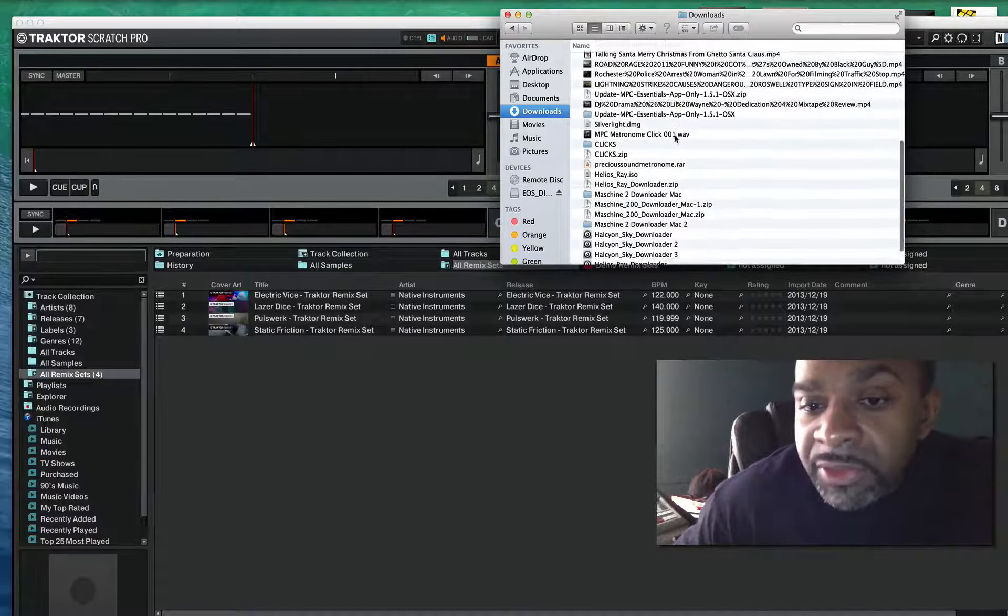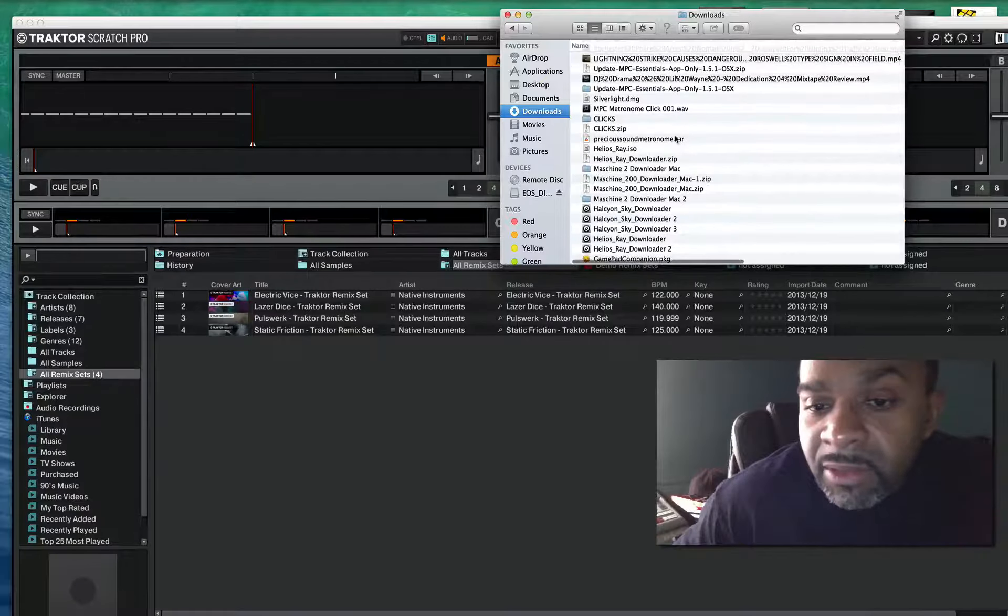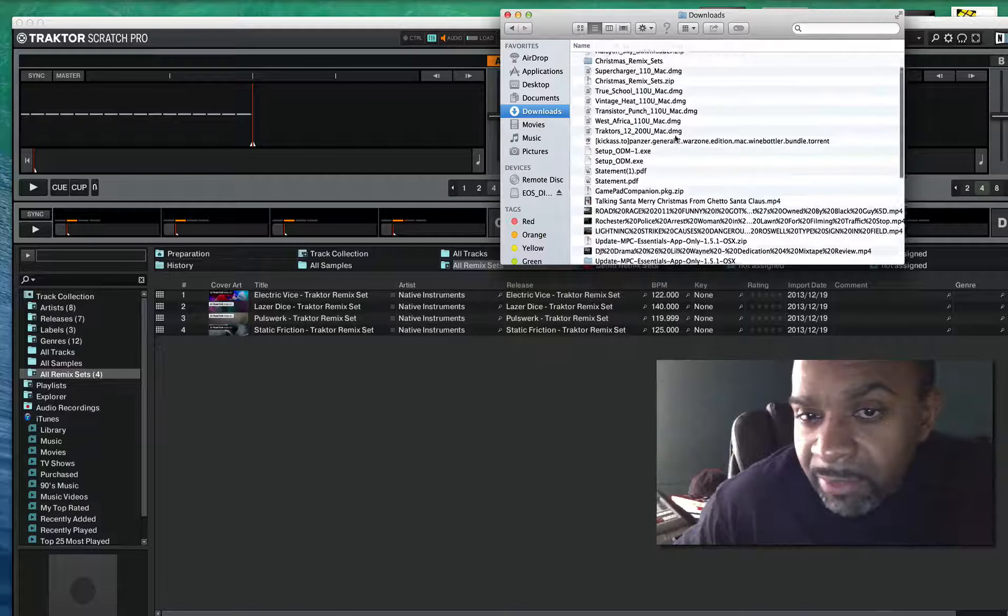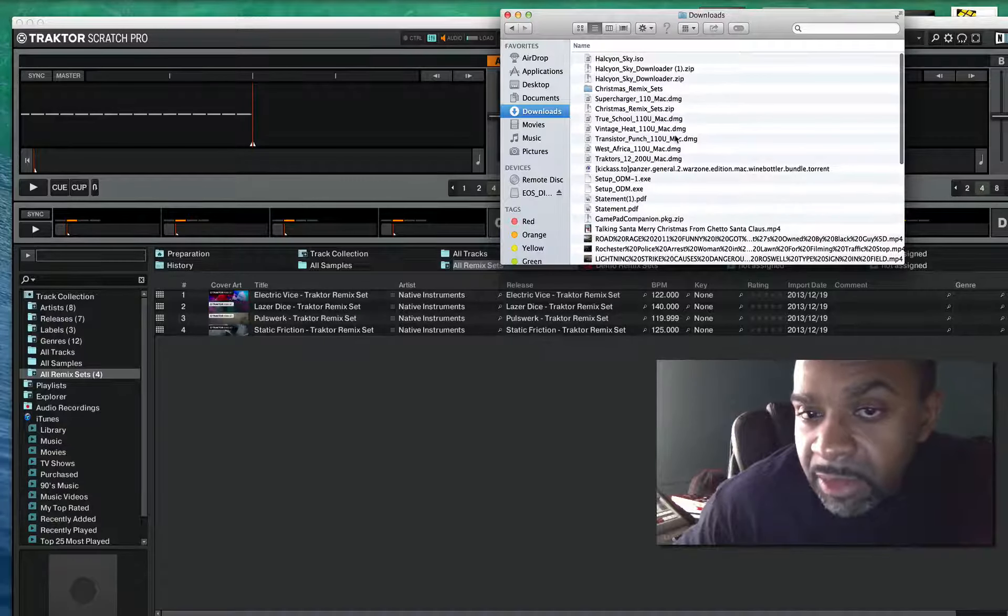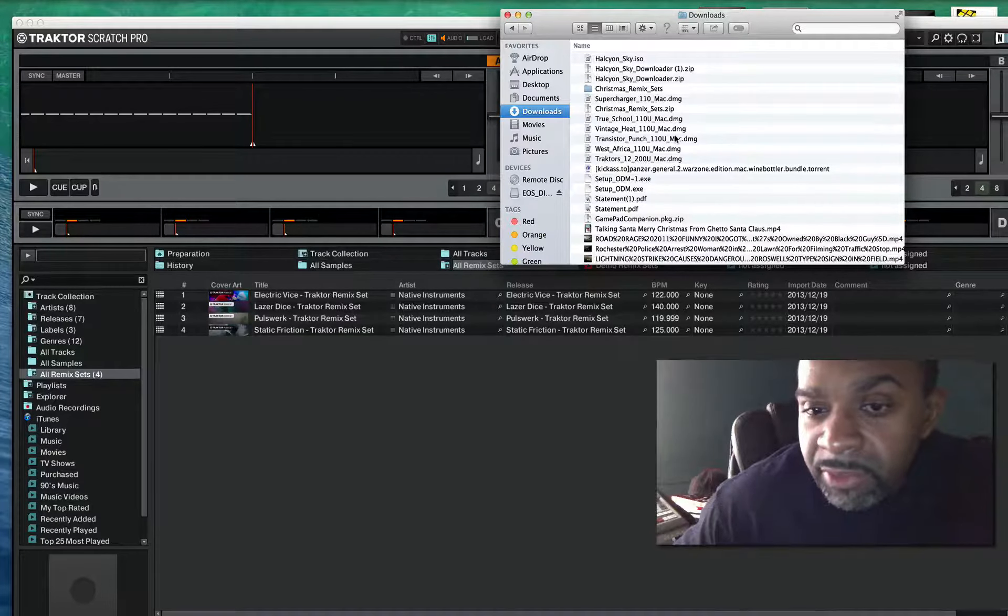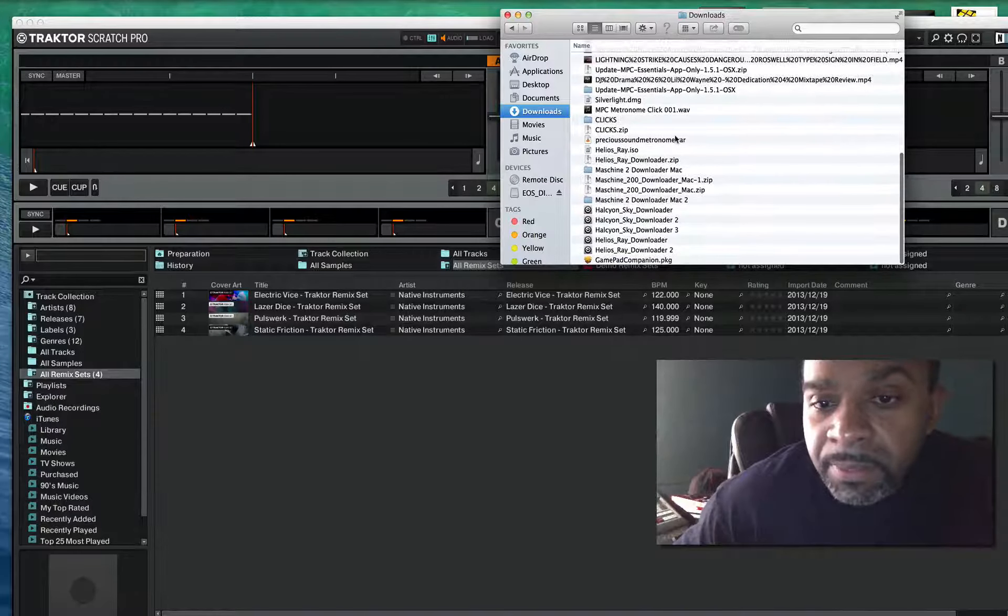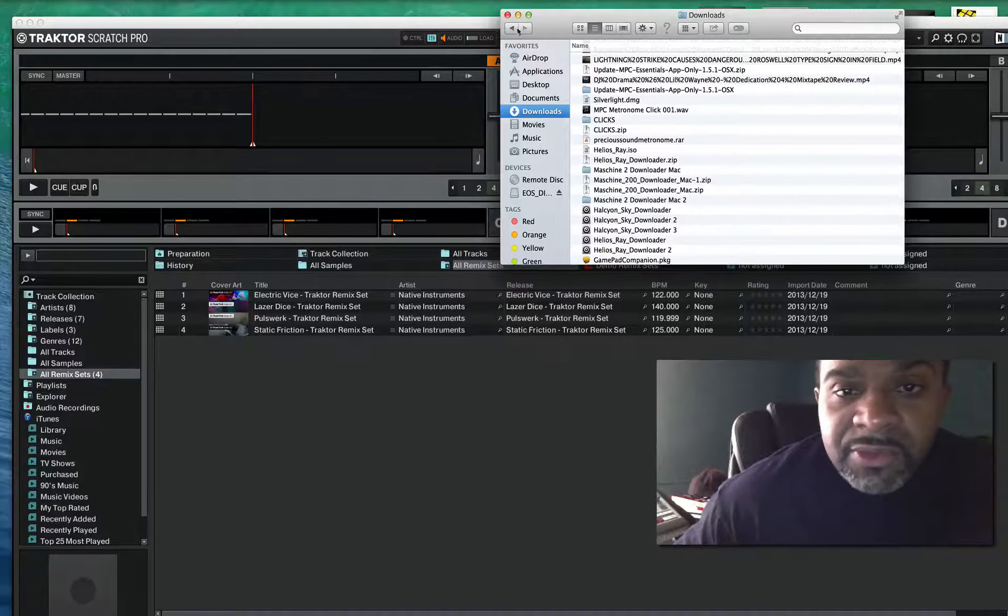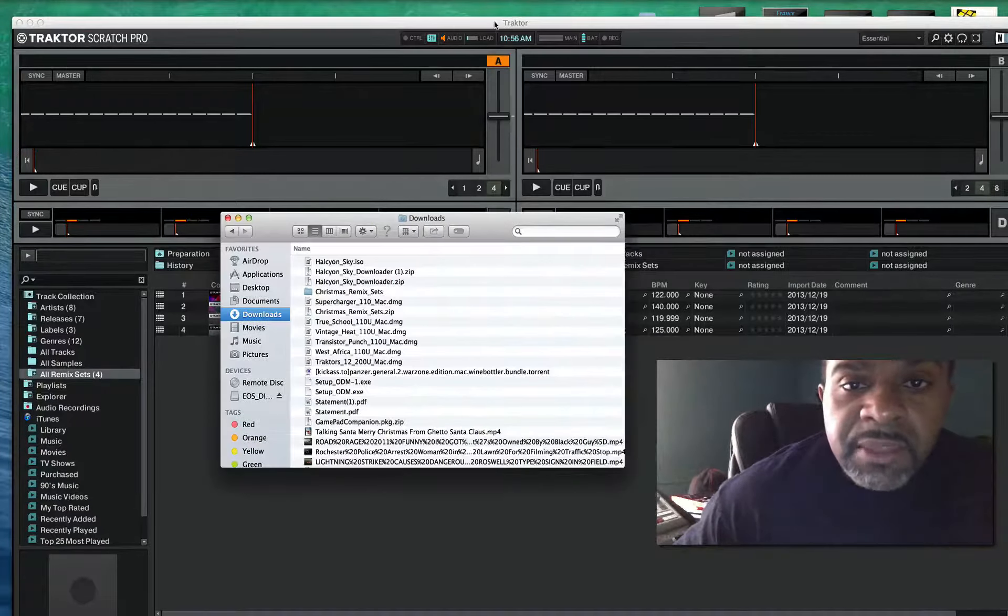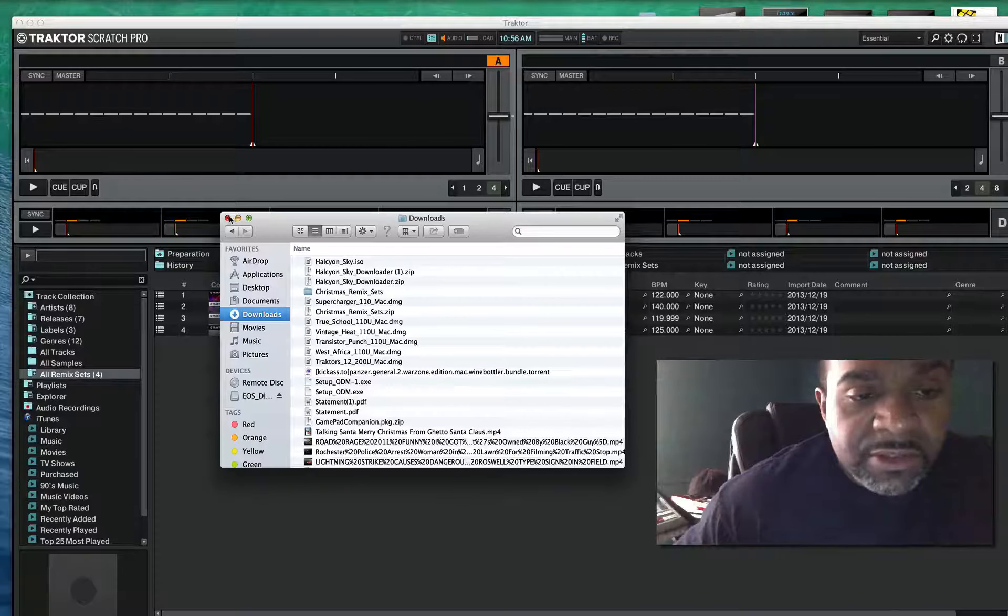I don't know if I got any old ones on here. I don't know, not on the MacBook, but on my other computer I do got other remix sets. I must have deleted them. But anyway, that's how you import the remix sets into Traktor.